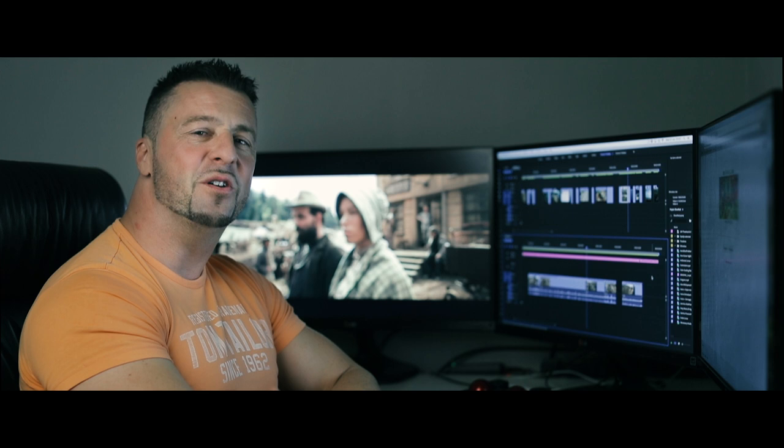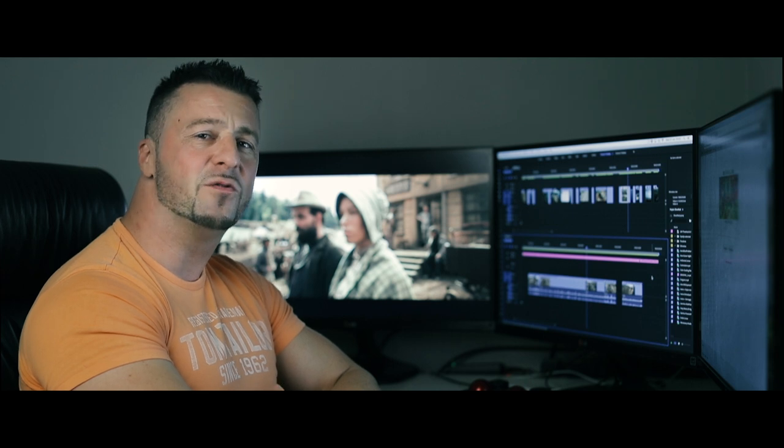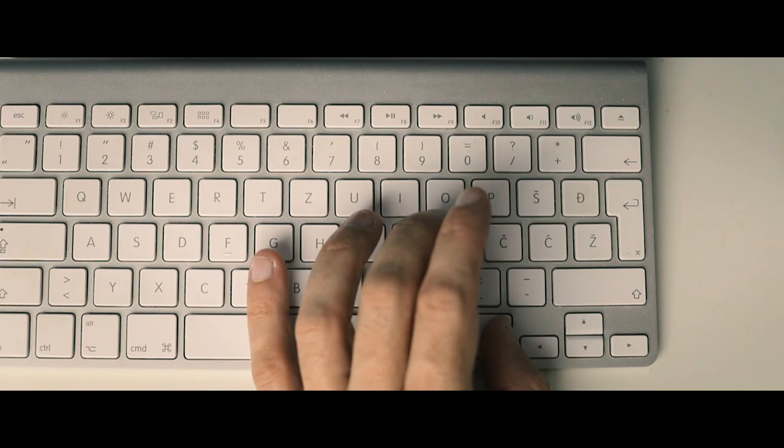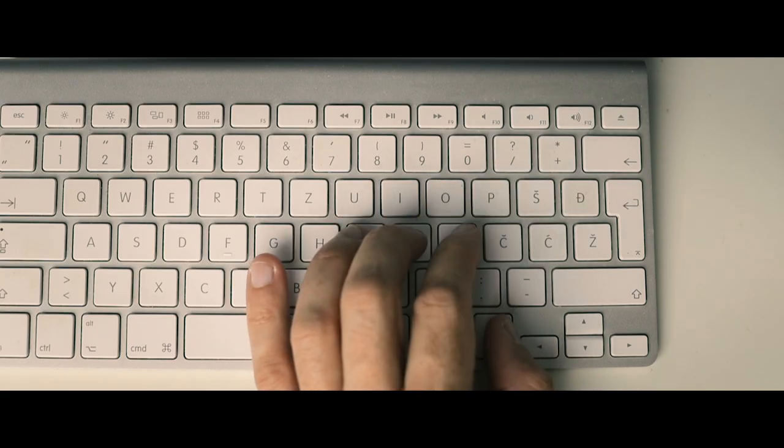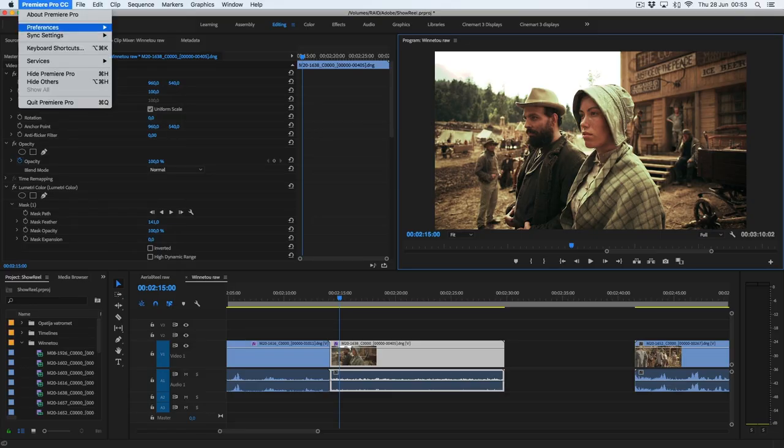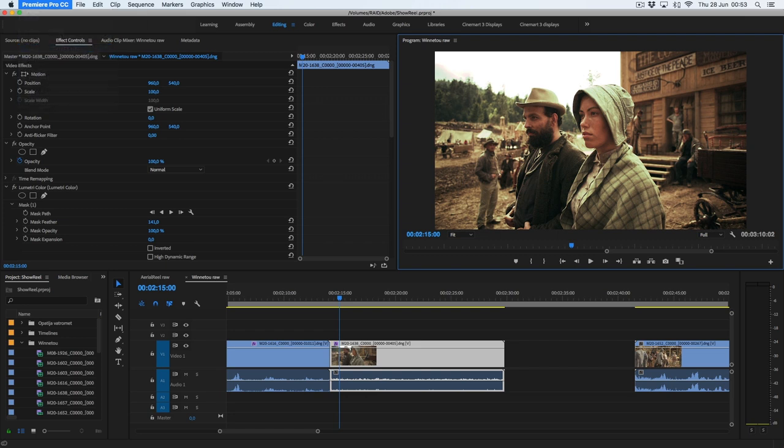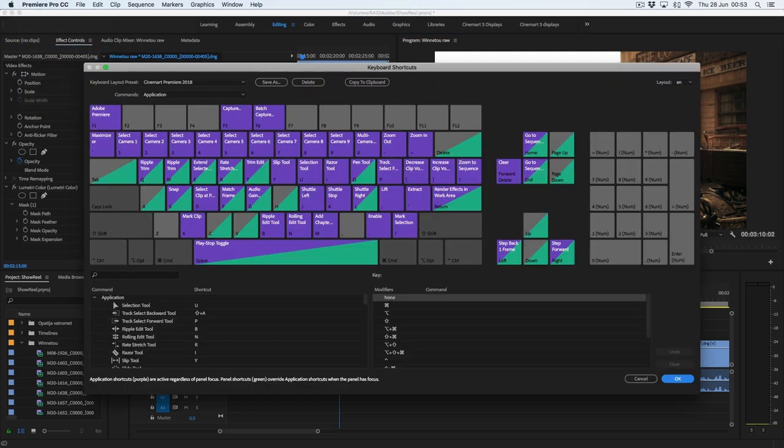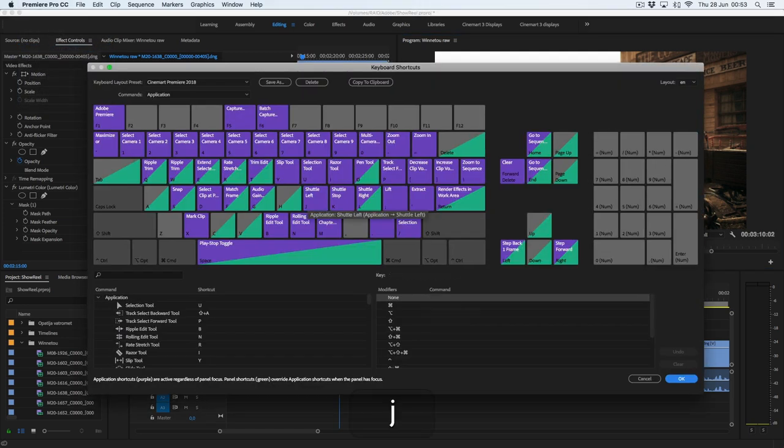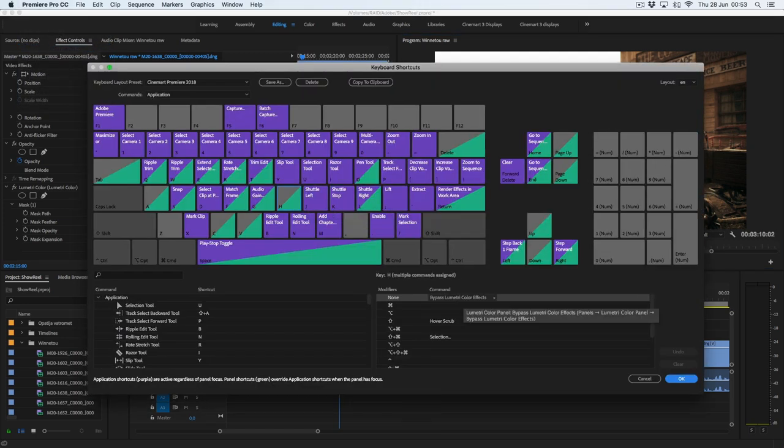I'm gonna show you my settings, but of course you can adapt it to your preference. On the keyboard I'm using JKL buttons for playback, but you can switch to ASD like some people if you prefer that way.